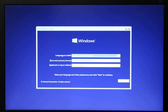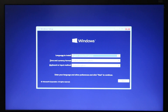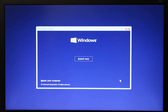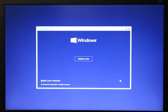It's asking you to select the language. I'll select United Kingdom and click Next, then click 'Install now.'